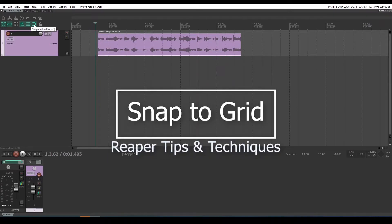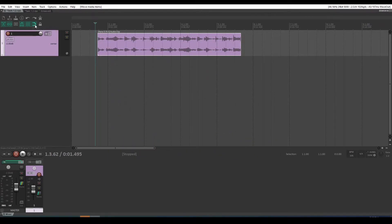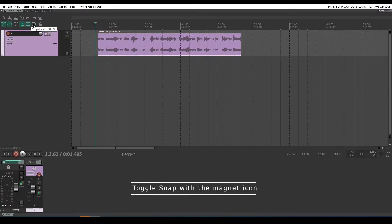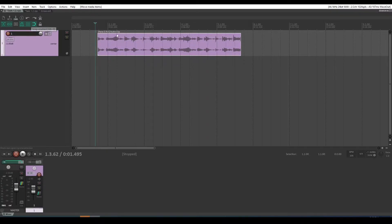Now what is the purpose of the snap to grid tool in Reaper? This magnet here will toggle snap on and off, and by default it's on.